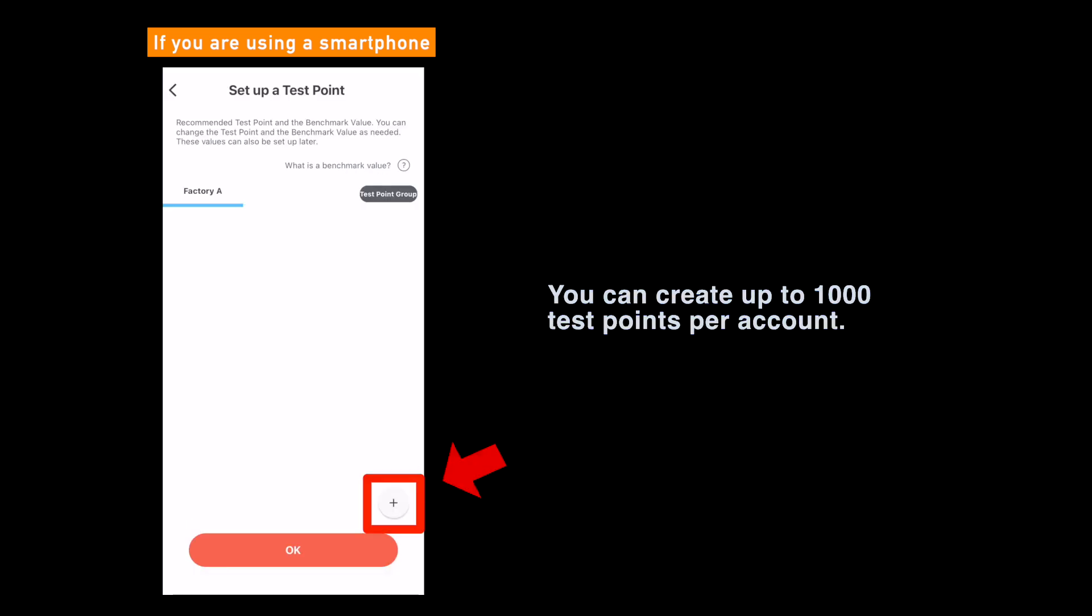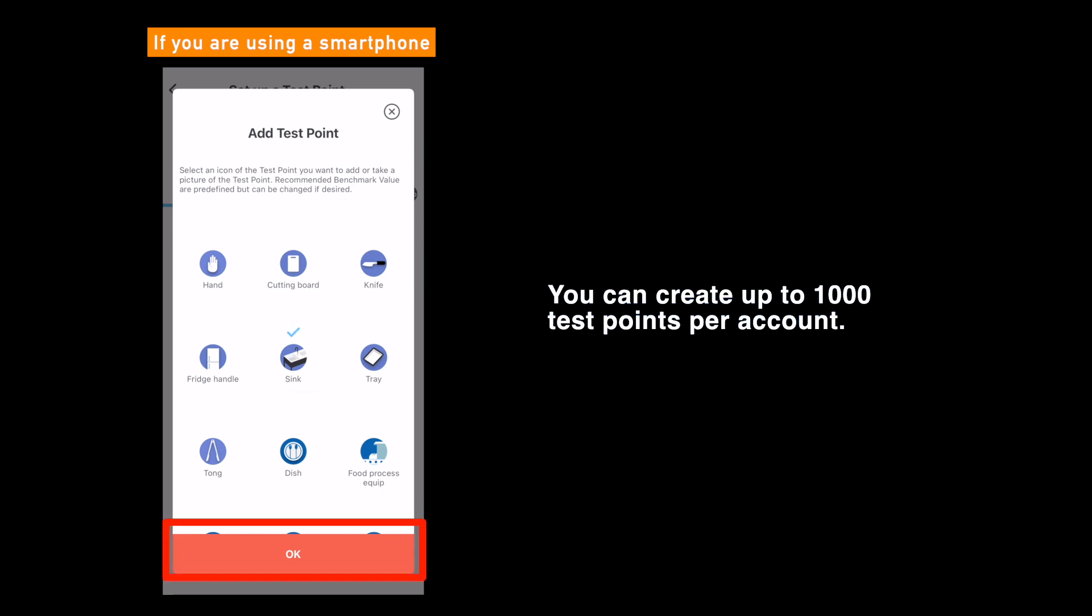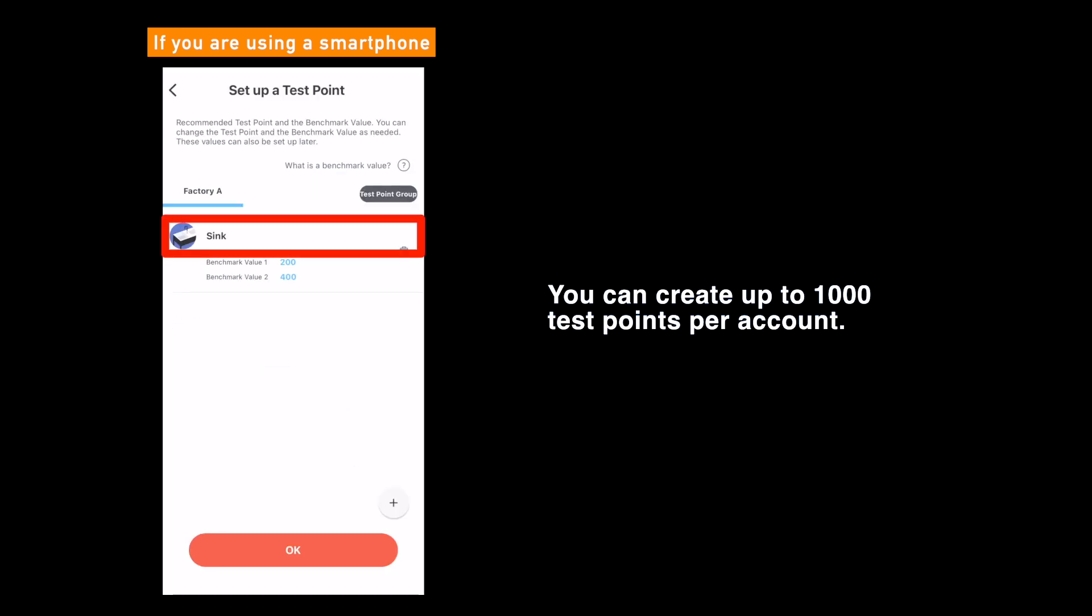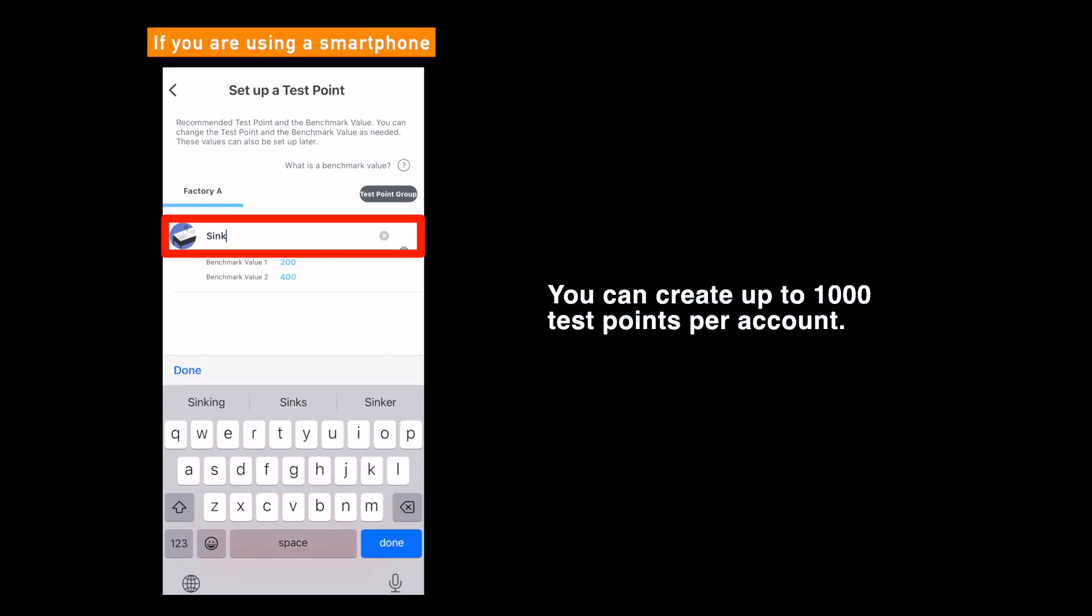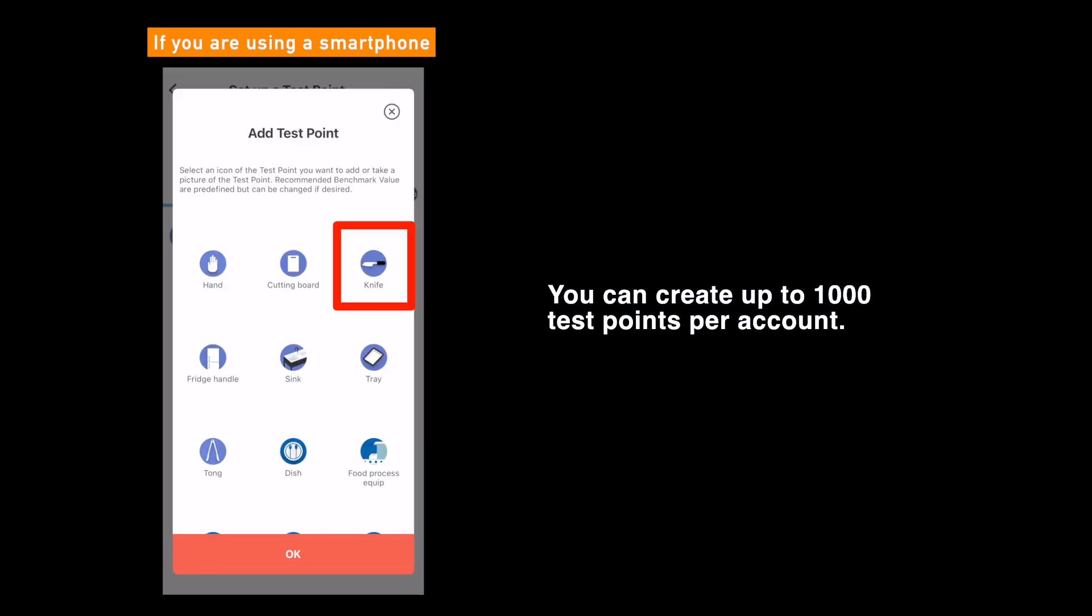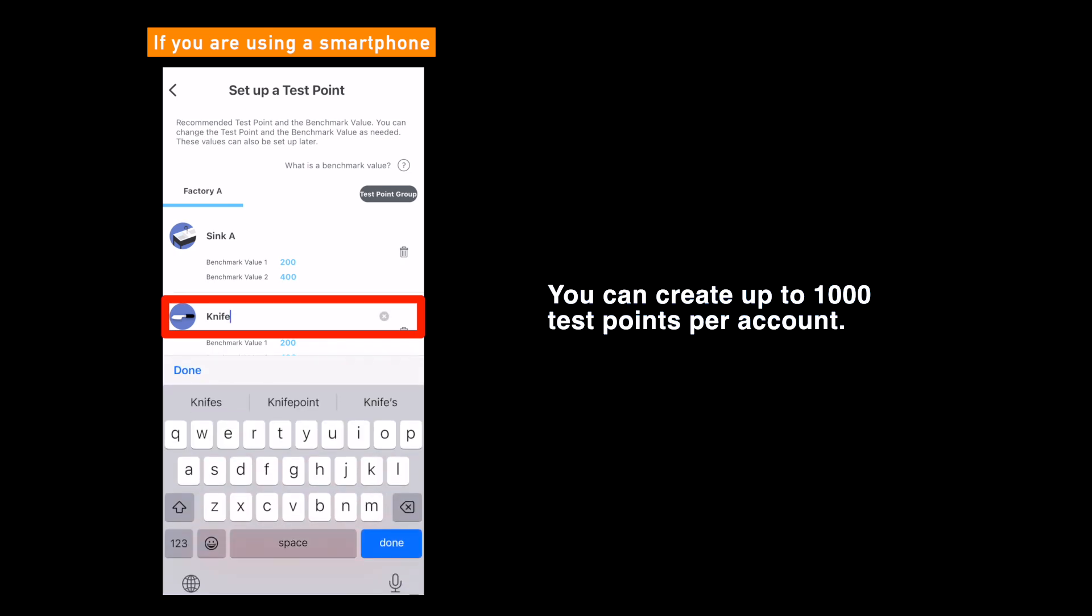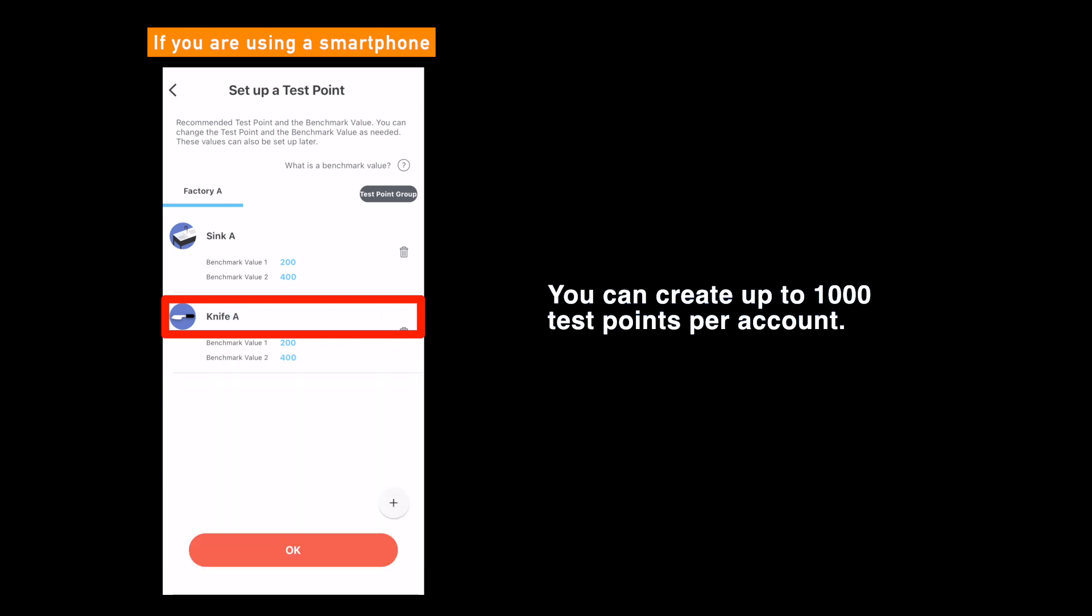Next is test points. Tap the plus button on the lower right side, select the icon you want to use in the pop-up screen, and click or tap the ok button. As explained earlier, you can also change the name and the benchmark value of test points. Repeat these steps until you have added all the test points you need and tap ok at last.